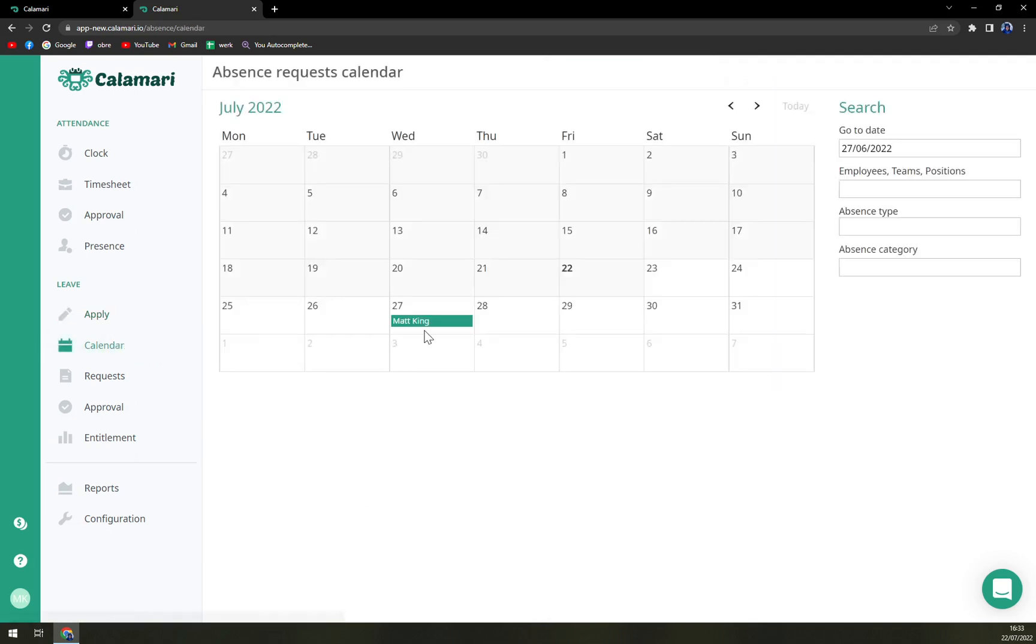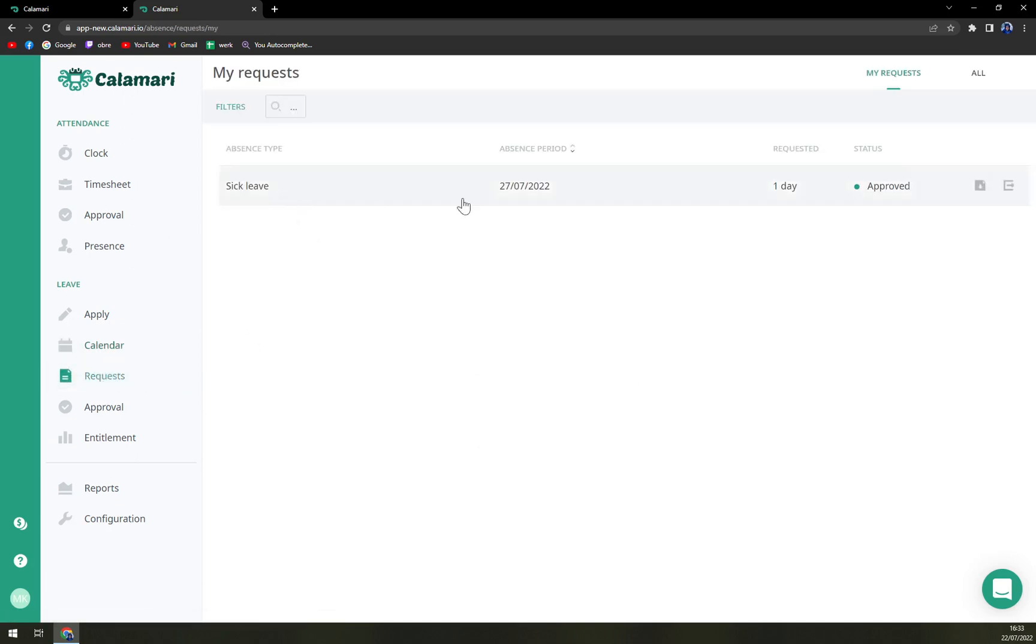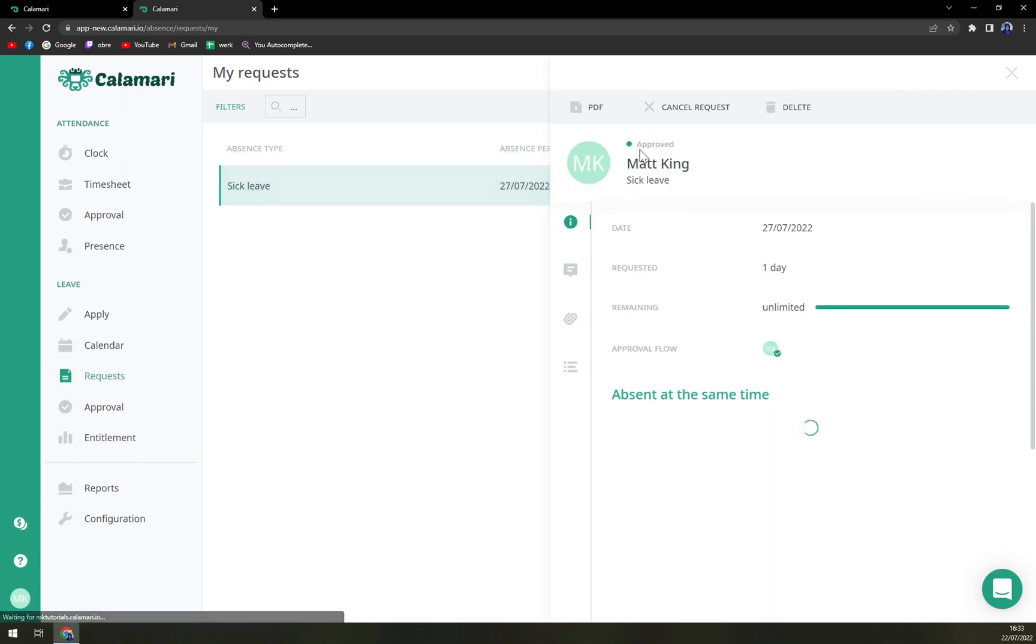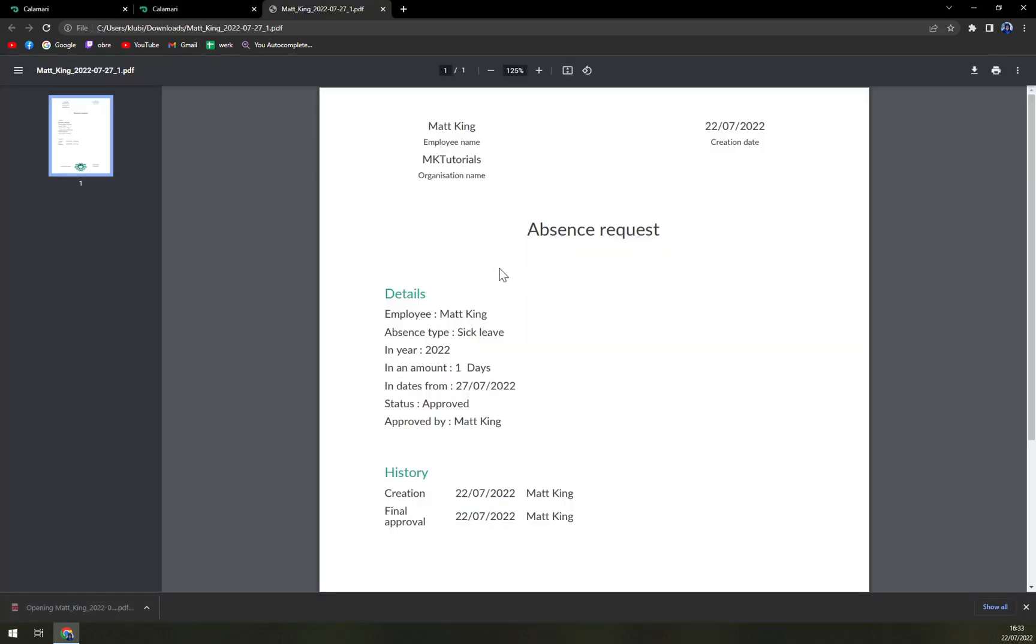Then there is a calendar where you already see all of your employees asking for all the leave or planning a vacations and many more. Then the requests, which you see, we already approved. We can cancel the request or delete the request. You can also put it into PDF if you want to. And it looks like this.